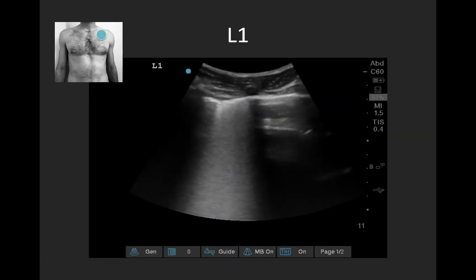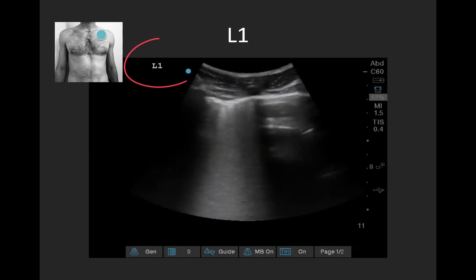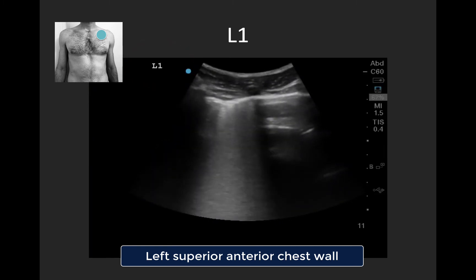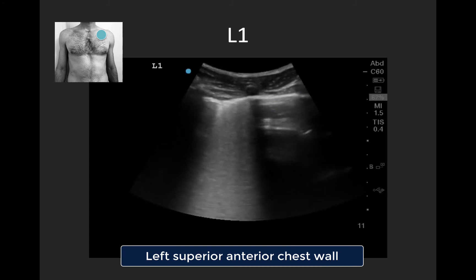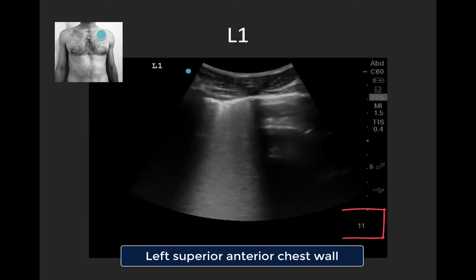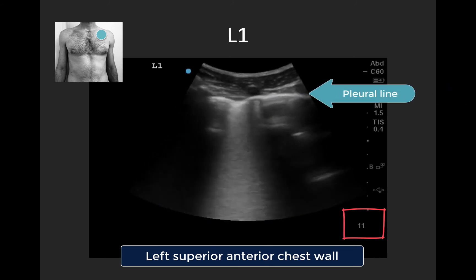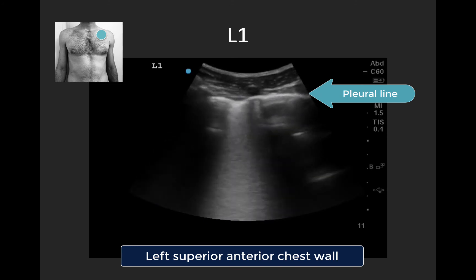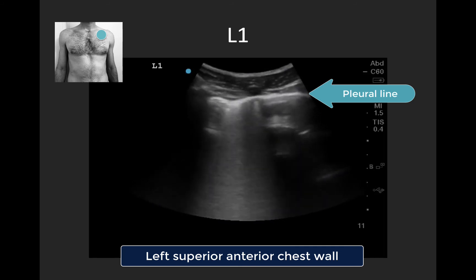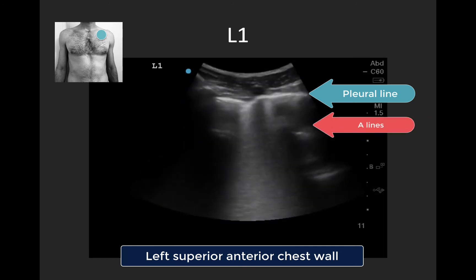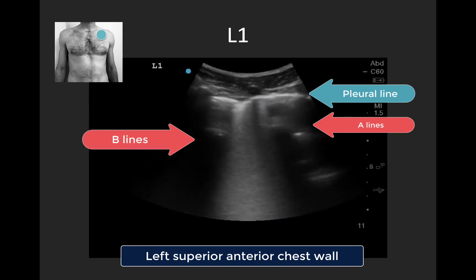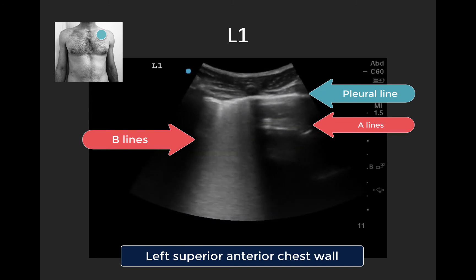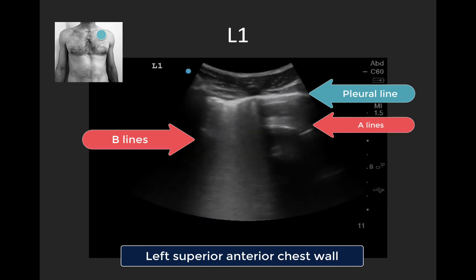Moving over to the left side with the same protocol. This is L1 — the left superior anterior chest wall in the mid-clavicular line at about the second or third interspace, probe in a sagittal plane with the marker pointing toward the patient's head, depth set at 11cm. The nice bright pleural line tells us we're properly perpendicular. Interestingly, in one rib space on screen right we can see A-lines, but the centered rib space is dominated by B-lines with an irregular appearing pleura, which can give us a clue as to the underlying pathology. Stay tuned for a future screencast on the nuances of lung ultrasound for interstitial syndromes.